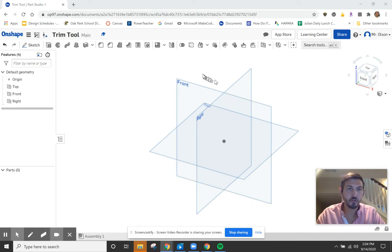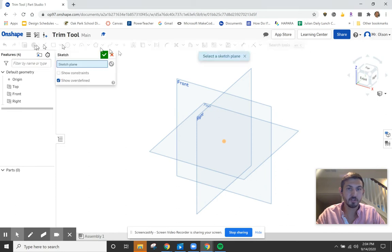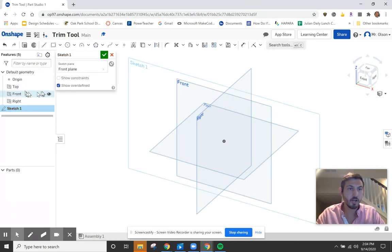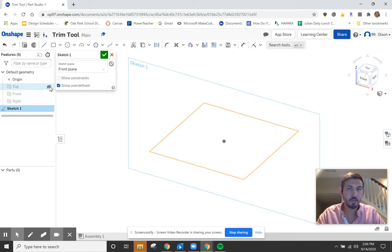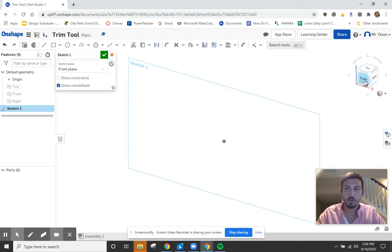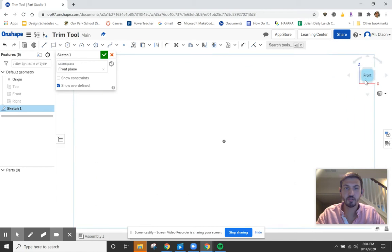In this video tutorial I'm going to show you how to use the trim tool. I'm going to start by creating a sketch using the front plane. When I'm done with that I'm going to hide these planes because I don't need to see them, and I'll click on the front of my cube so I have a good 2D view of my sketch.